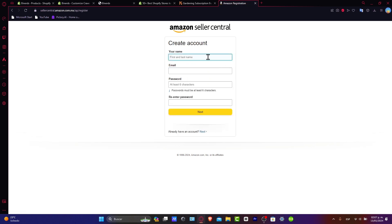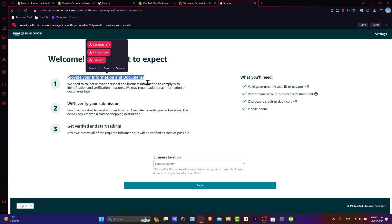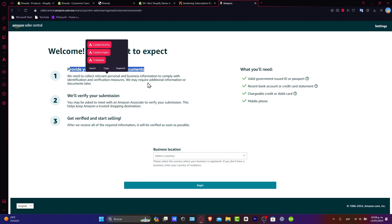Here you'll type your name, your email, and a password, then click Next. It will say welcome and explain what to expect: first, you need to provide your personal and business information and documents to comply with identification and verification requirements. If you don't have any of this, it's going to be really hard to connect your store. Second, Amazon will verify your submission, and lastly, you'll get verification and can start selling.